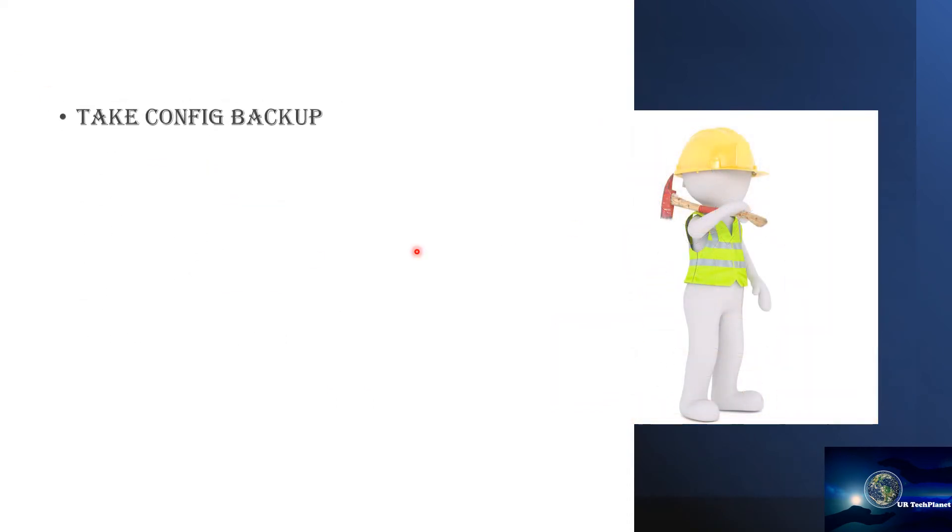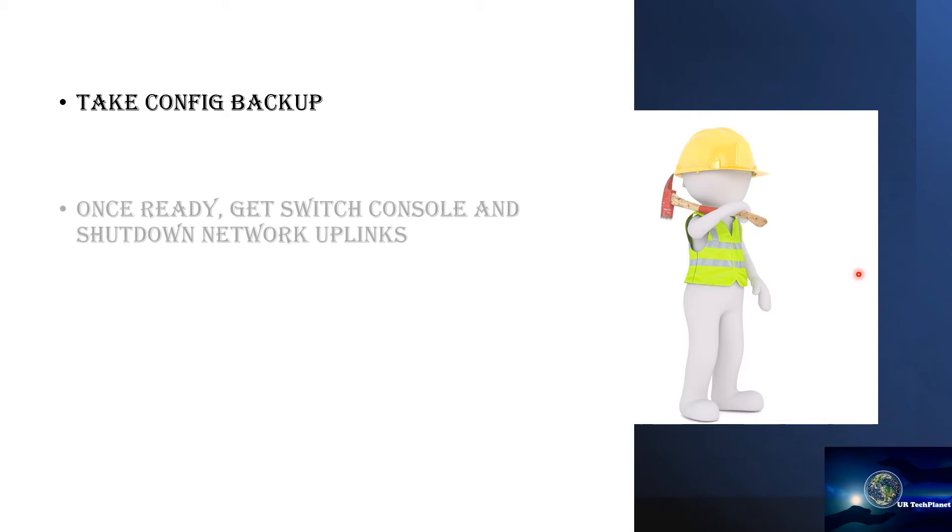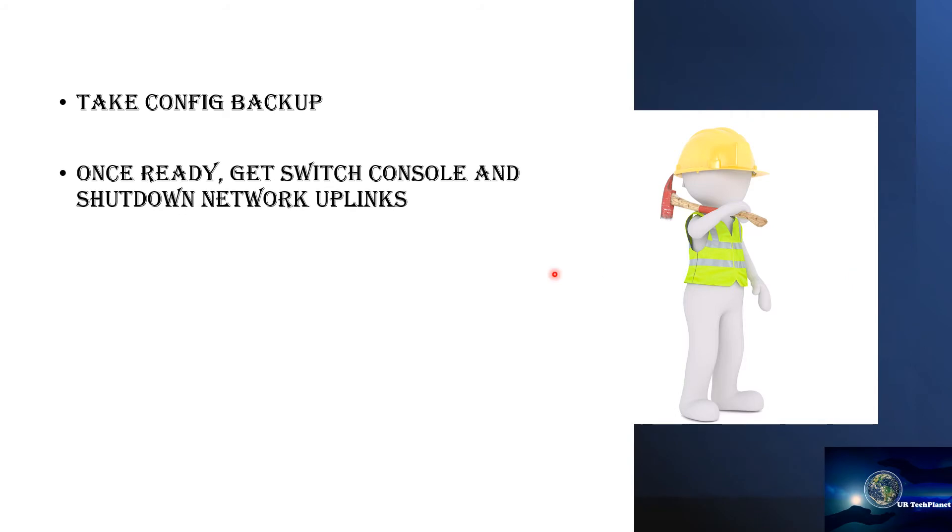The next step is to take configuration backup. We need config backup for two reasons. One is that when the switch comes back online with the upgraded firmware we have to paste the config on the switch because obviously the config will be wiped out when we upgrade the firmware. The second reason is that in case we run into any issues we may have to roll back, so we need configuration backup for that as well. Once we have the config backup and all the pre-checks and we are ready to start the upgrade...